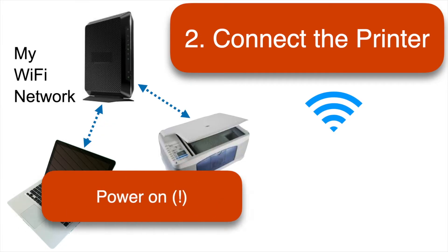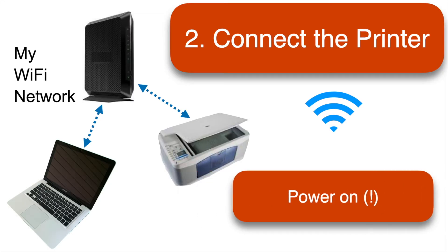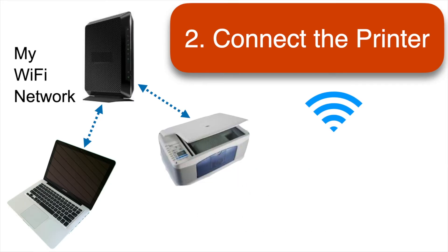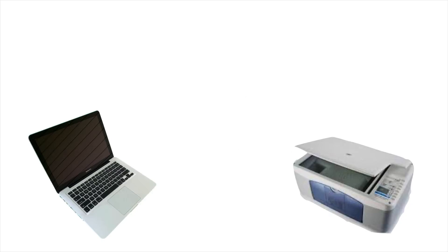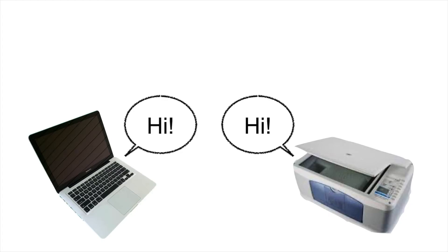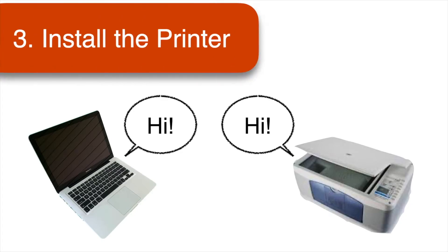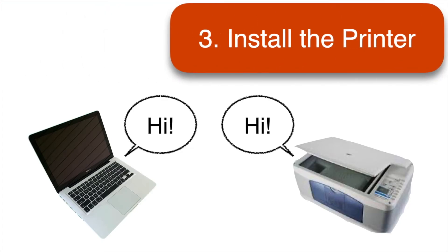And of course, the printer needs to be turned on. Now we're ready to install the printer, which is like introducing the Mac and the printer to each other so that they can communicate. This step normally only needs to be done once for each printer.